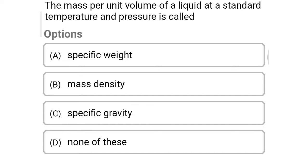Hello friends, welcome to civil engineering exam. Today we are going to see the MCQ of fluid mechanics in the topic of properties of fluids.